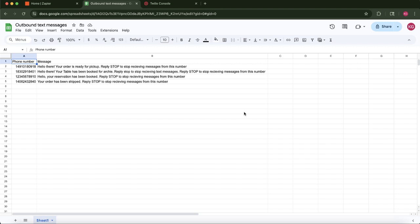Welcome everyone. In today's tutorial we'll demonstrate how to automate sending outbound SMS messages directly from a Google Sheet using your Twilio phone number, all powered by Zapier. This is an incredibly efficient way to manage communications for various purposes.